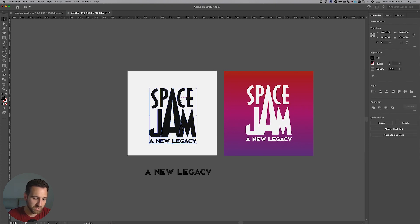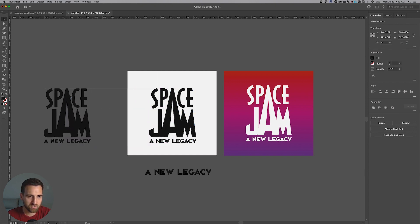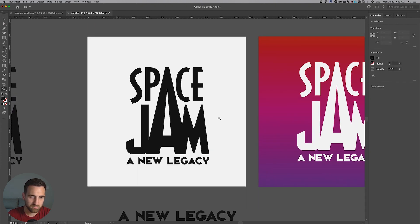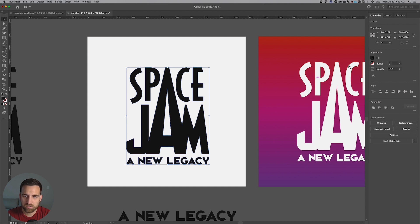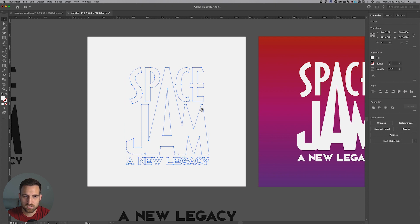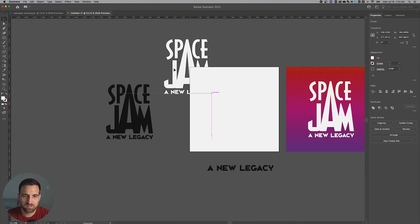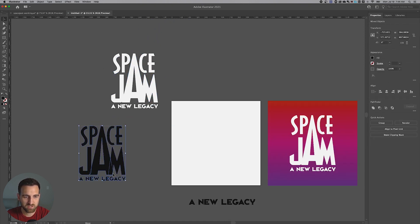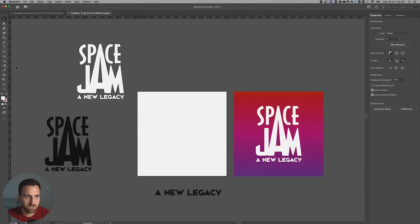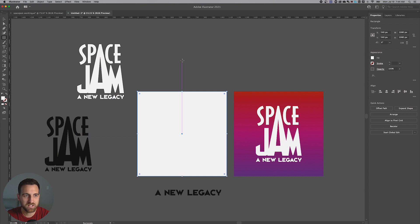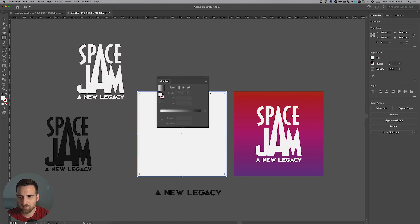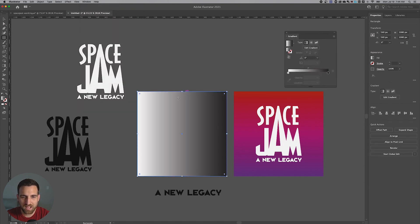Once the logo is set up, duplicate it out holding Option or Alt as a reference. Then select everything and merge it all together into a compound shape using Pathfinder > Unite. Go to the Appearance panel, click Fill, and switch it to white. Now create a rectangle the size of the artboard by clicking and dragging from one corner to the other. Open the Gradient window via Window > Gradient, click to add a gradient, and set the angle to 90 degrees so it goes from top to bottom.